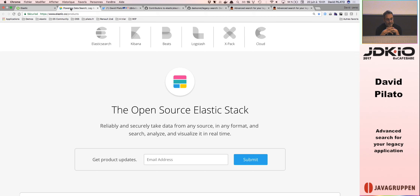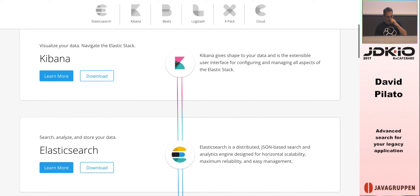I have been working at Elasticsearch for more than four years now, so don't trust me — try everything by yourself. At Elasticsearch, we are building an open source stack. Elasticsearch is built for indexing JSON documents and being able to search and retrieve your documents in a very scalable way.